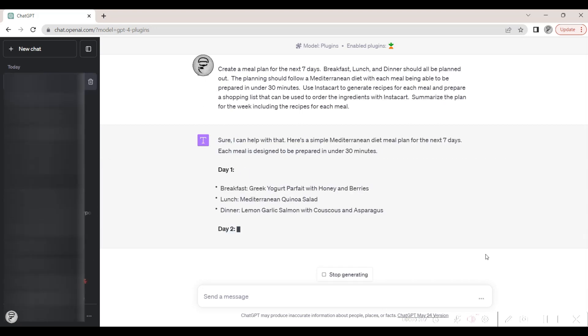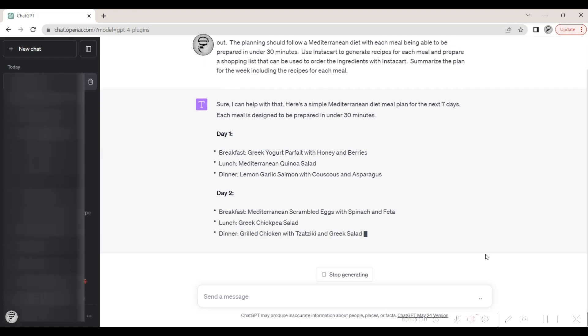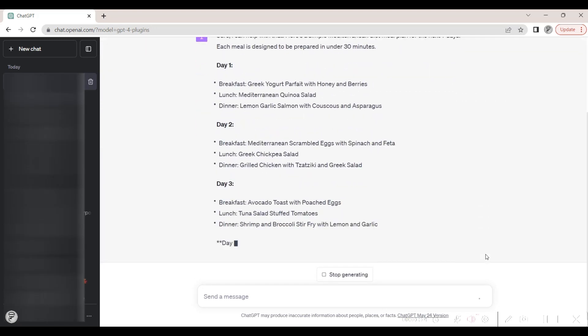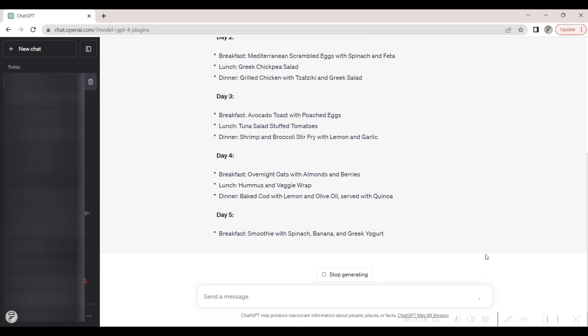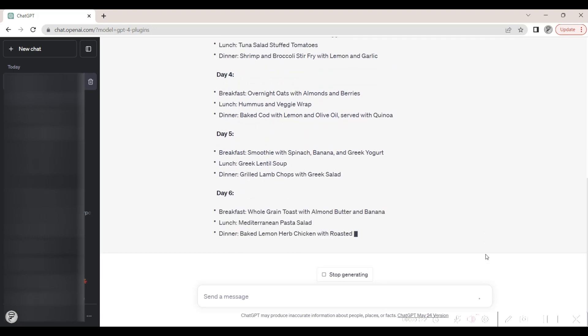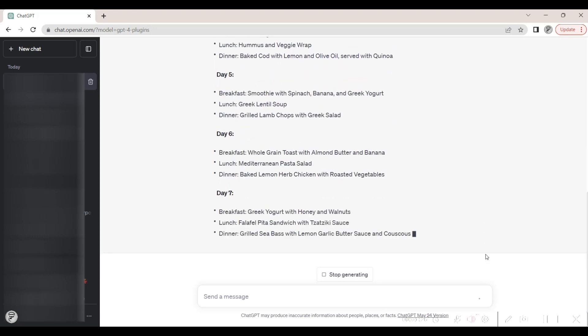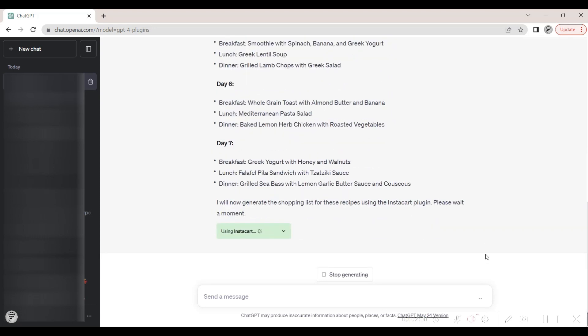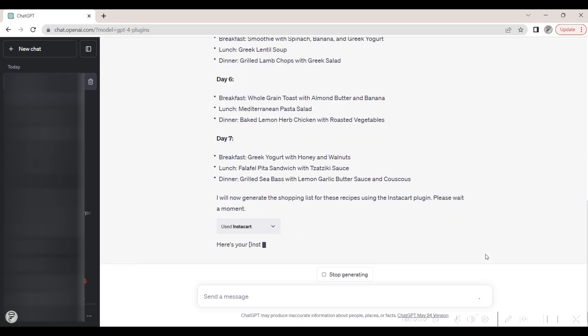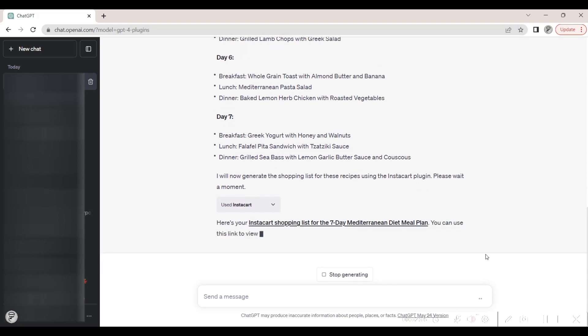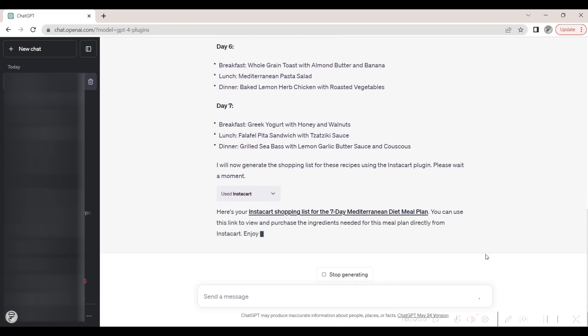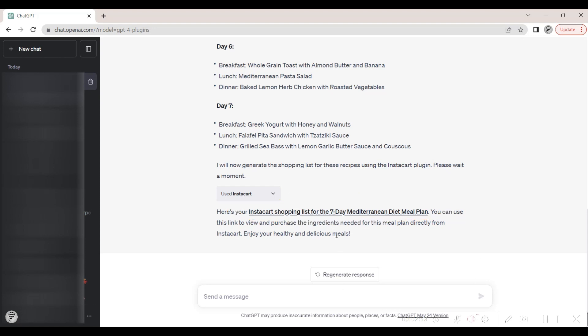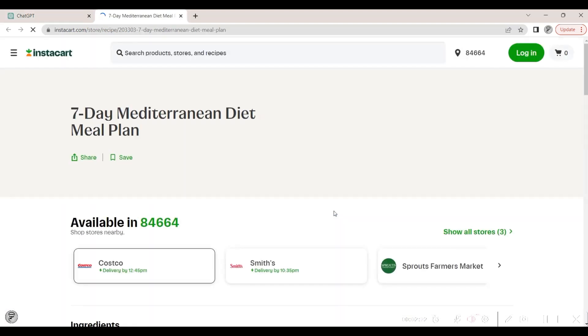ChatGPT generates the meal plan for each day. The Instacart plugin provides a link to the list of ingredients to purchase. We can click on this link to see the generated shopping cart on Instacart.